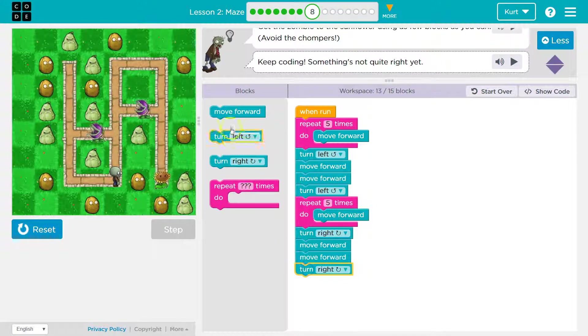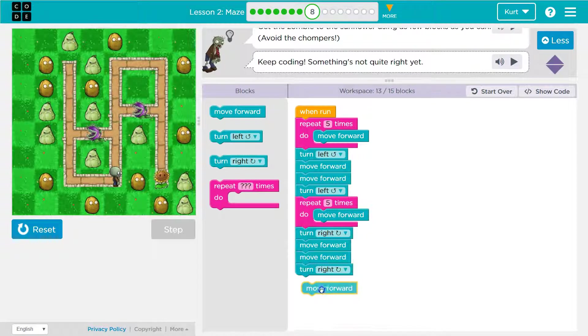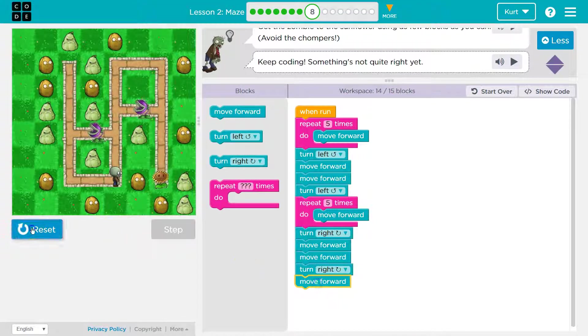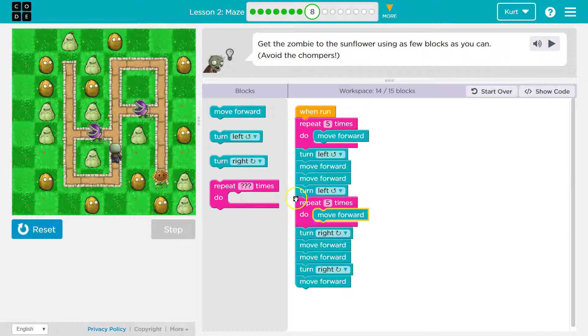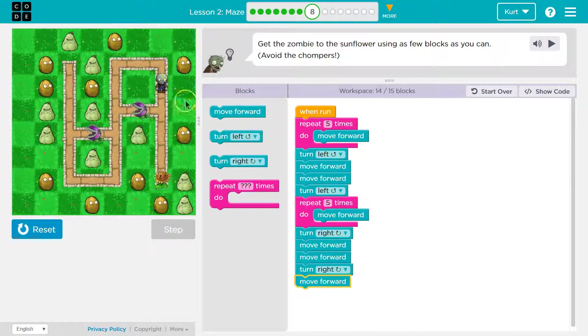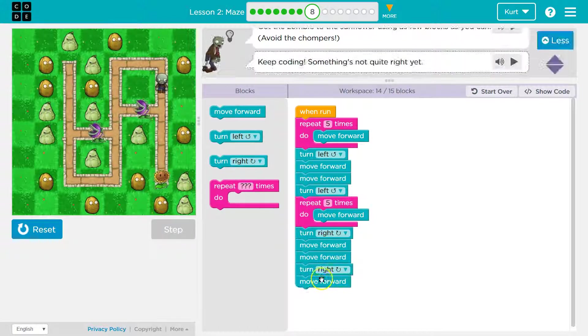And I need another turn right, I think. And a move forward maybe. Let's see what this does. And that gets me there. Okay.